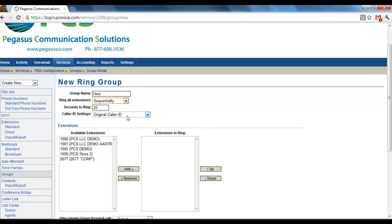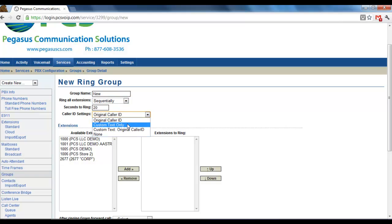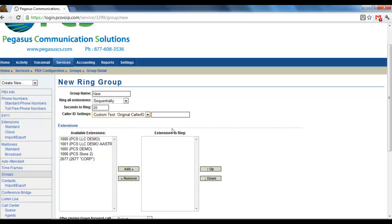Caller ID settings. You can have the original Caller ID, custom text, or custom text with the original Caller ID. And then you would enter your custom text here. That would show on the Caller ID of the phone that's ringing that this was a call that came from a group. If I put new there, then all of the calls that were routed would show new as a prefix before their caller ID.